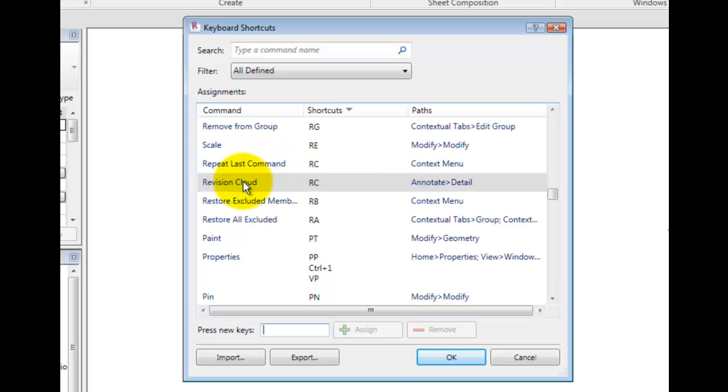The Import and Export buttons allow you to import from another system or version of Revit, or store a copy of your keyboard shortcuts for later reuse.